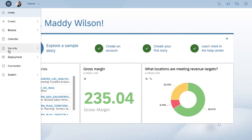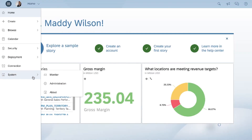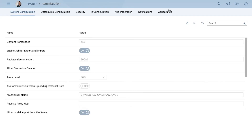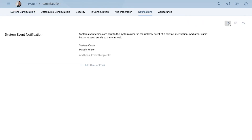By default, the system owner is the only one who receives the system event notification emails that are triggered by events in your system, such as an outage. You can add other users to receive system event notification emails in System Administration under Notifications.